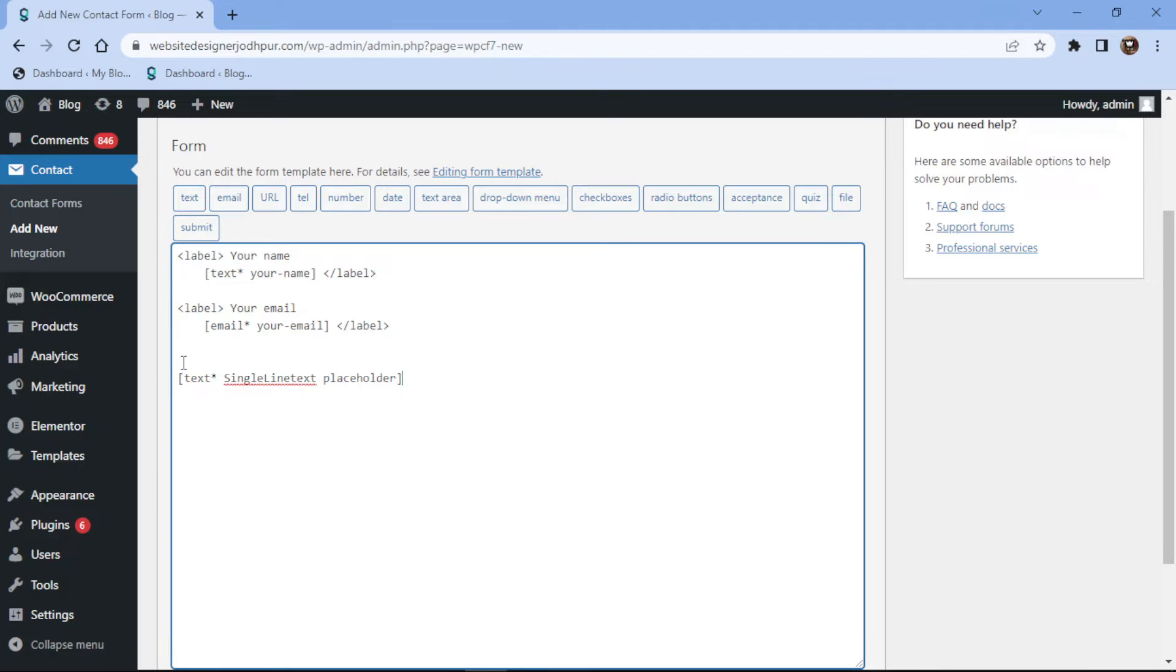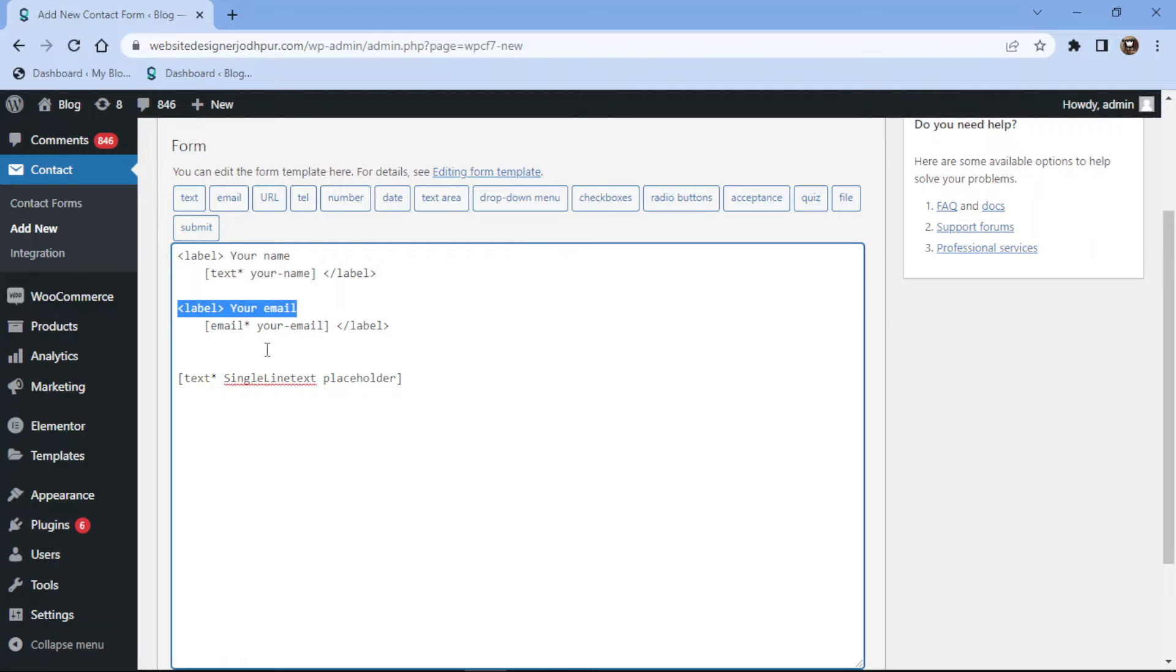Now you can simply copy the label name display format from here and paste it here like this. I will simply edit the label name here.